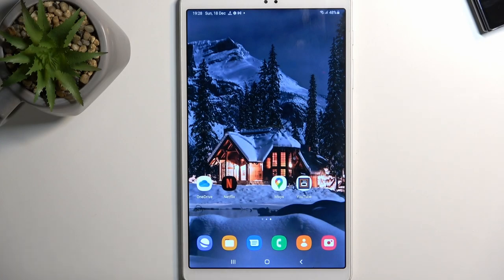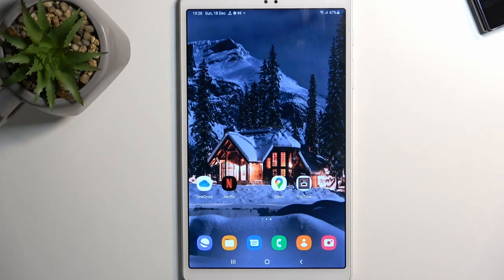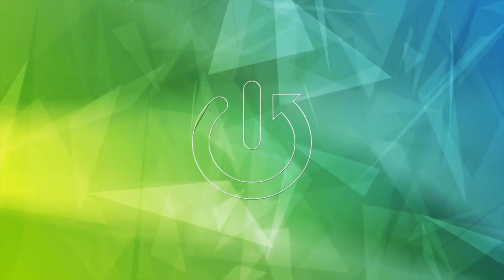Welcome, in front of me is a Samsung Galaxy Tab A7 Lite, and today I'll show you how we can put this tablet into safe mode.